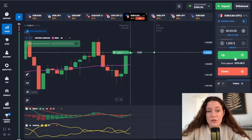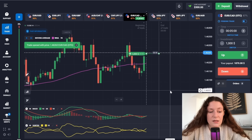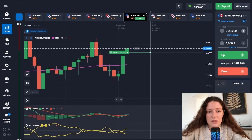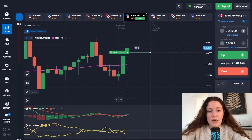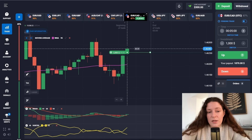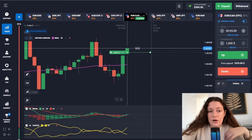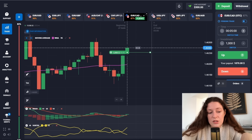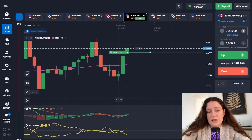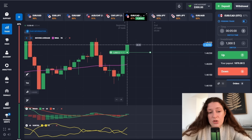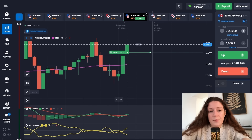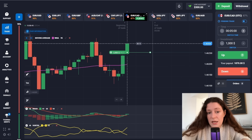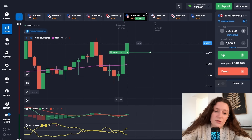For those who are interested, the platform registration link is in the description of the video. Now I will explain why I decided to open a position in the OTC market. First, I look at the position of the moving average — the pink line has crossed the big green candle. This is already a strong signal because with the moving average set to maximum periods, its crossing of a specific candle increases the chance that the trend will continue in the upward direction.